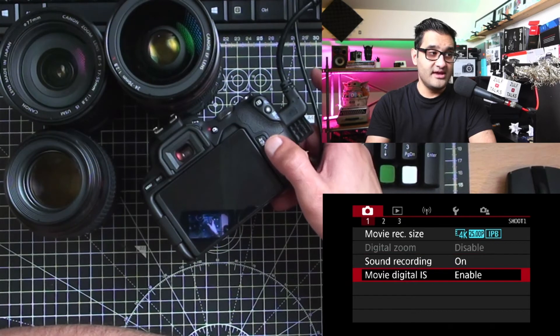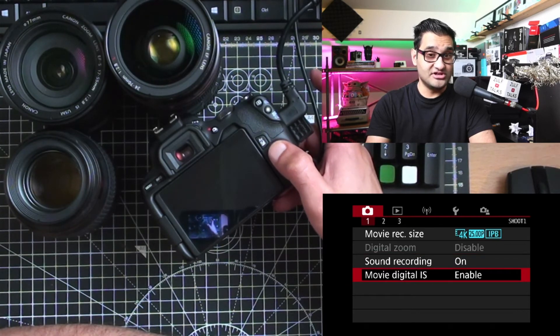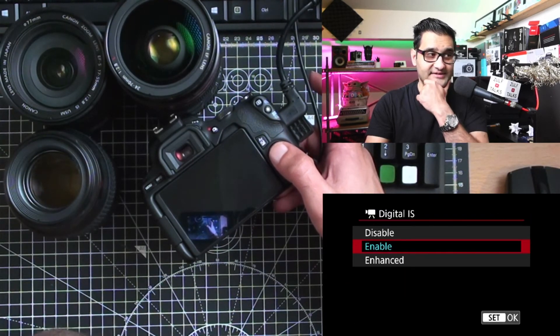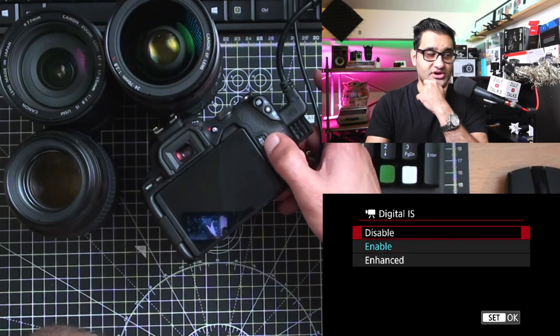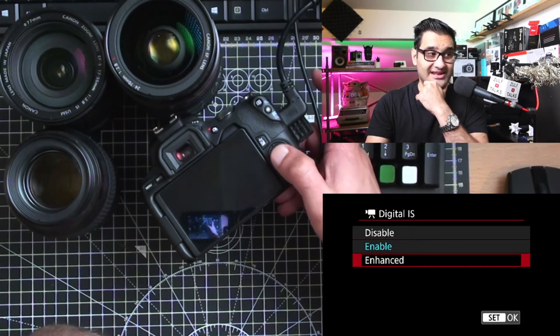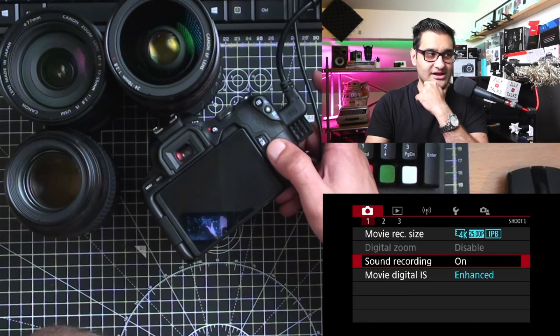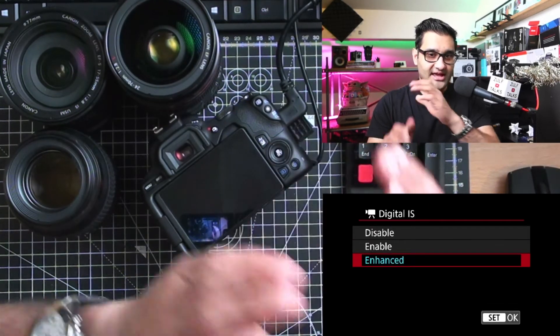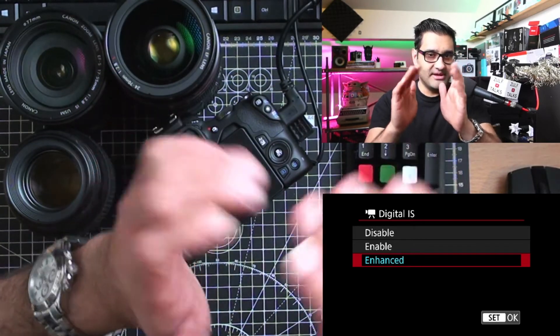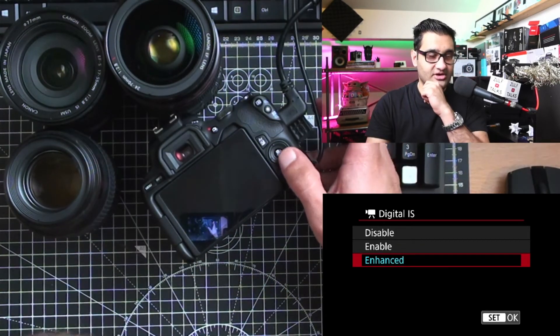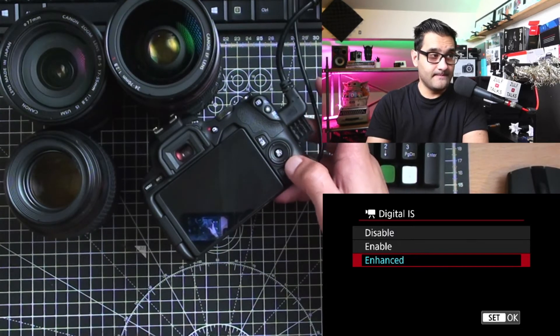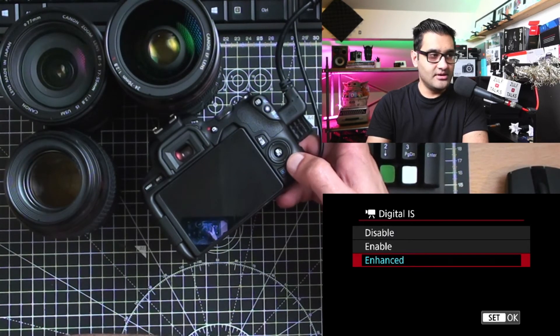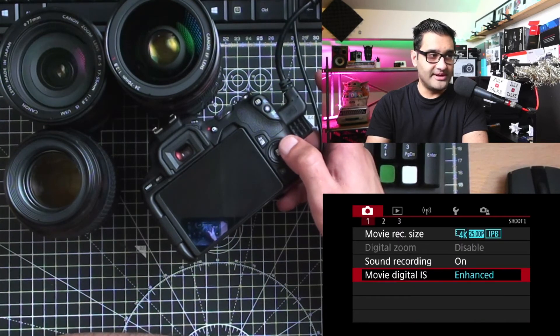Movie digital image stabilization is what this stands for, for doing handheld video. There's a few options here: you can have it disabled which is off, you can have it enabled, you can have it enhanced. When you do opt for image stabilization, the video will basically zoom in a little bit to counteract that feature because you're going to be getting image stabilization. That is a good option if you're handholding and you've got a wide lens. That's the first menu sorted out.